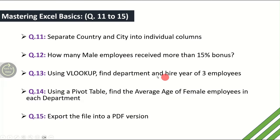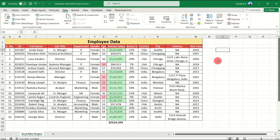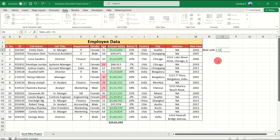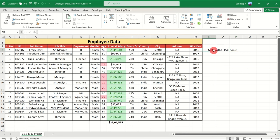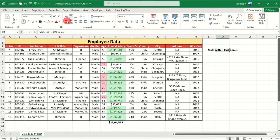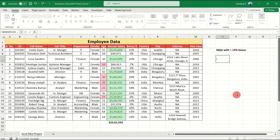Question number 12: how many male employees received more than 15 percent bonus? There are multiple ways to find this — pivot table, VLOOKUP, or other features — but we'll use the COUNTIFS formula since there are two conditions: the employee must be male AND must have a bonus greater than 15 percent.